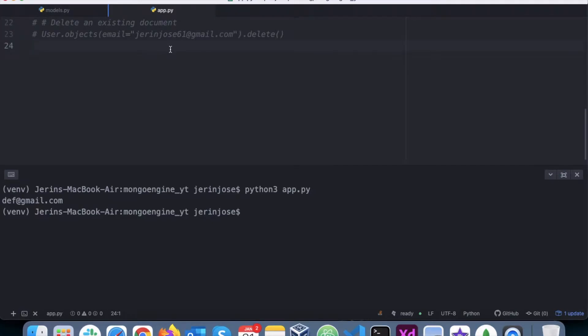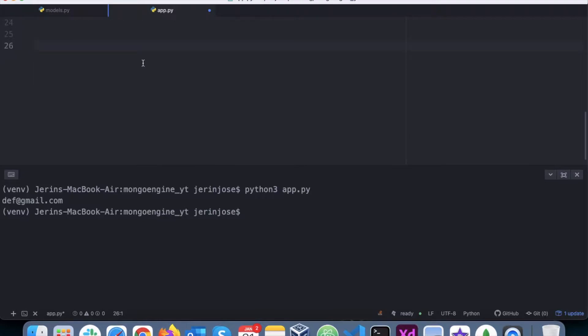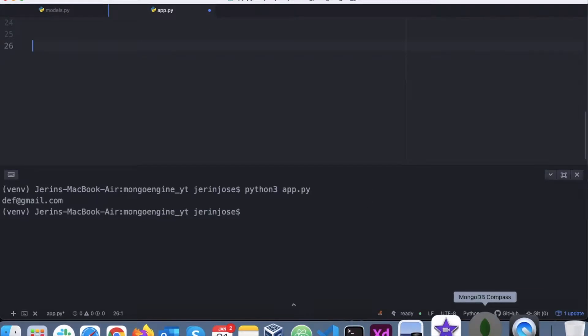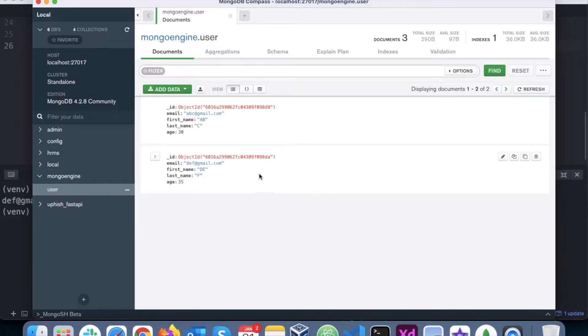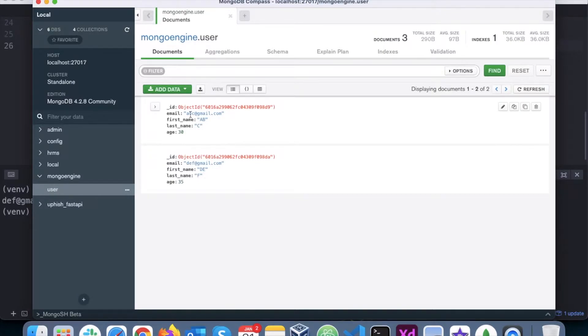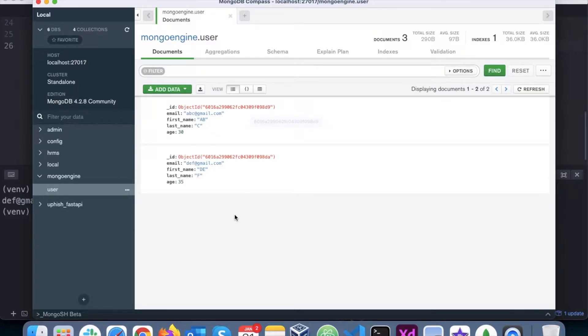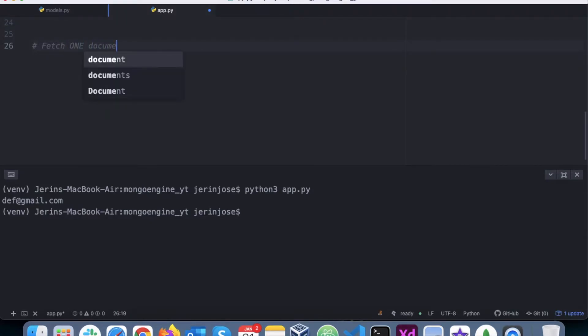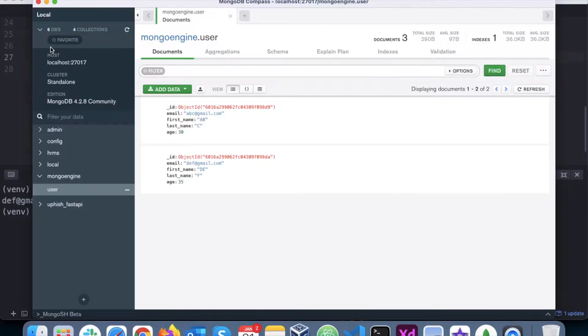Hello everyone, in this video we will learn how to fetch documents from a MongoDB database. Right now we have two documents: one is for abc@gmail.com and the second one is for def@gmail.com. First, we will learn how to fetch one document. Let's say we only want one document, how do we fetch it?